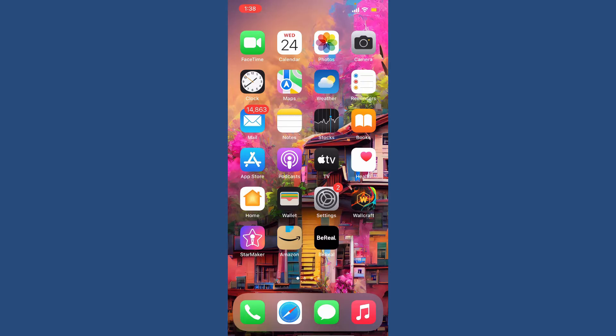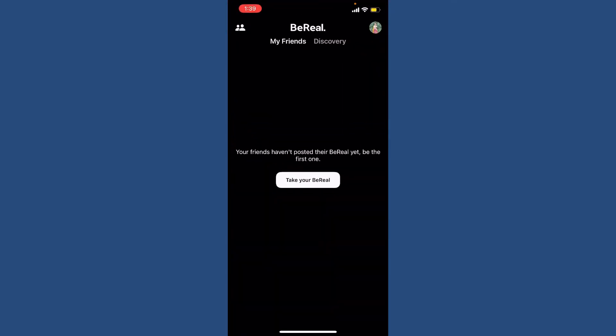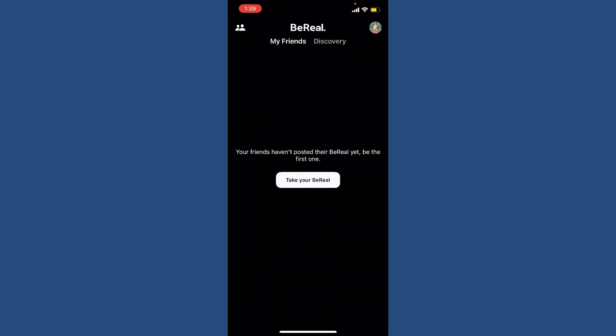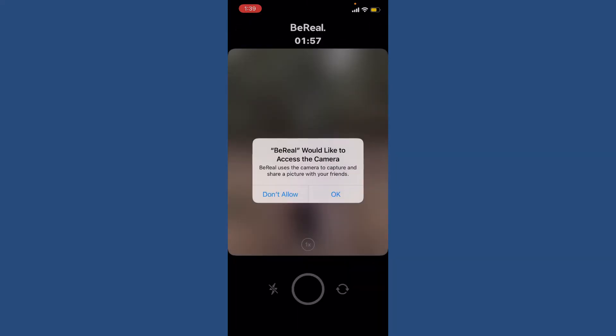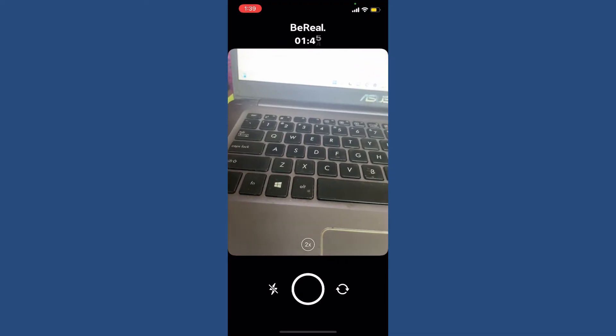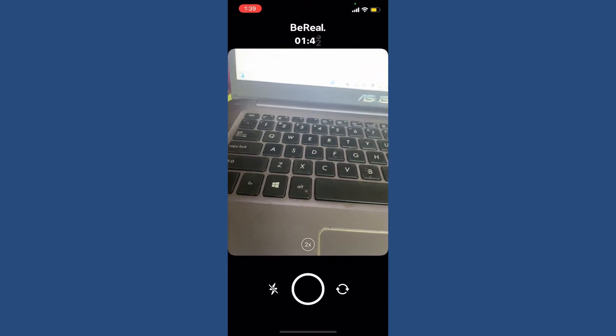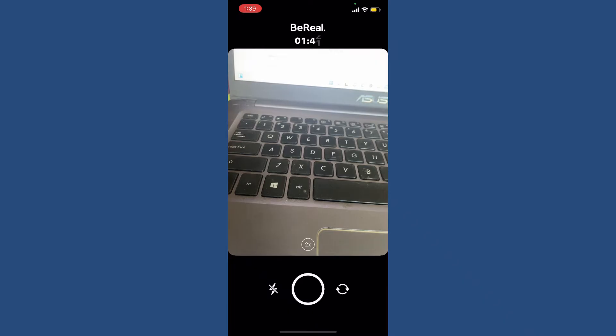If you want to take a new BeReal on your BeReal application, you can easily take two selfies at once. Simply tap on Take Your BeReal in order to first take your new BeReal. Allow access for your camera in order to continue taking a picture by tapping OK. You'll be able to see your rear camera popping up on the display.